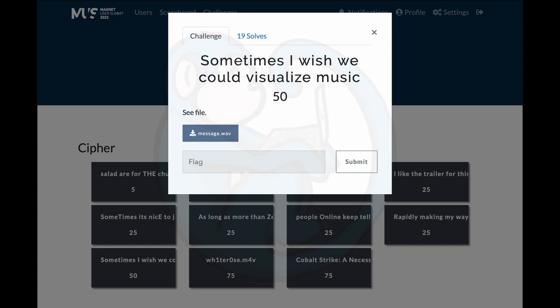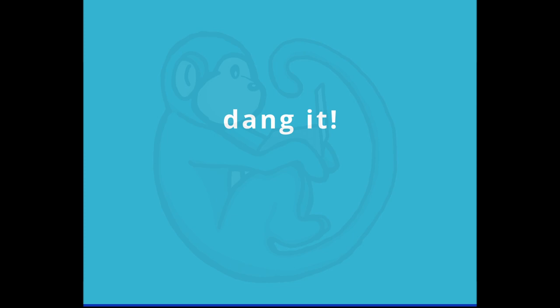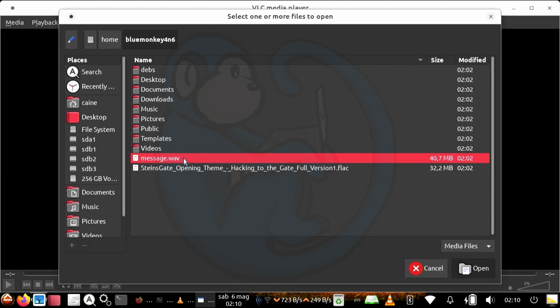Question 9: Sometimes I wish we could visualize music. For this one, there is a wave file to download. Of course, the first thing I did was to listen to the wave file. And bam, I got Rick Rolled. I listened to the rest of the wave file, but did not hear any audio clues.